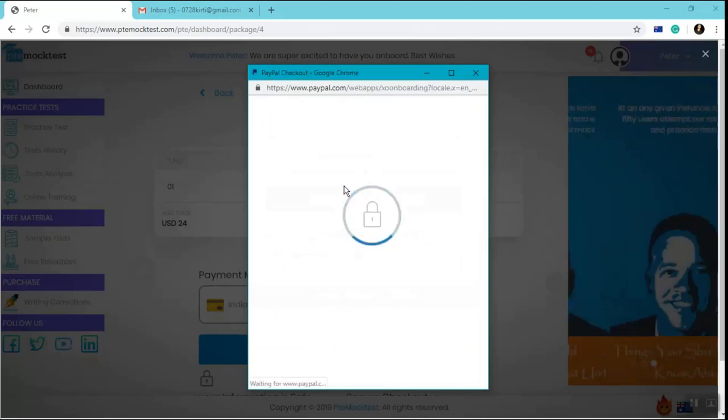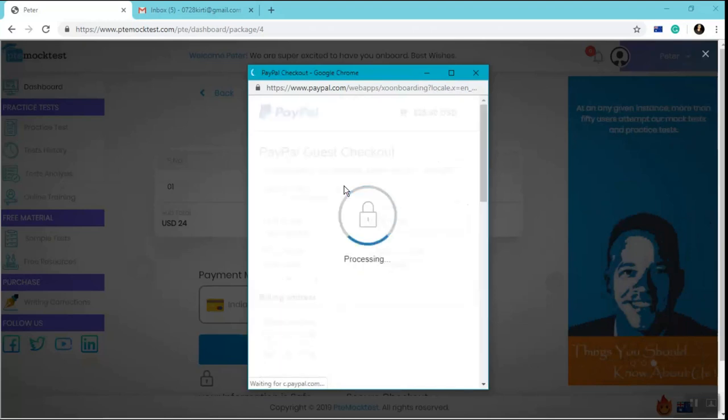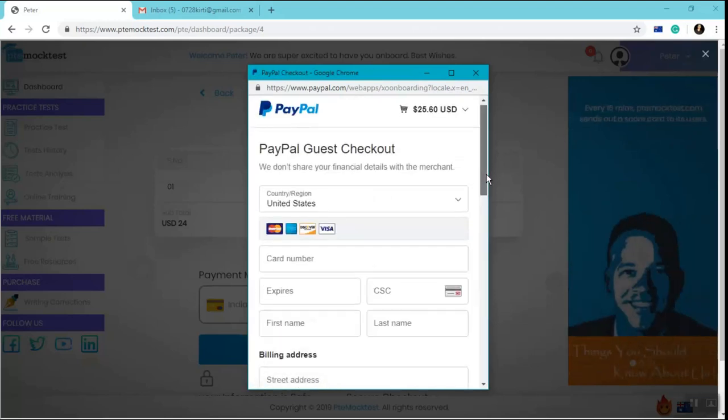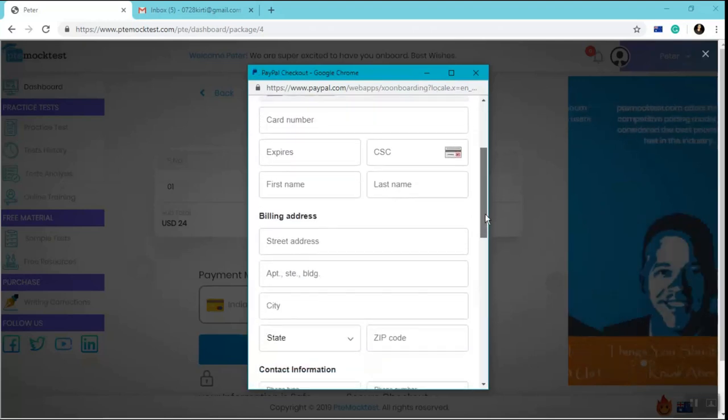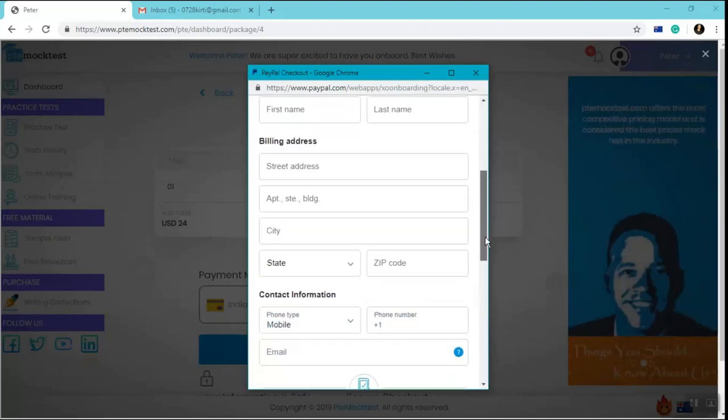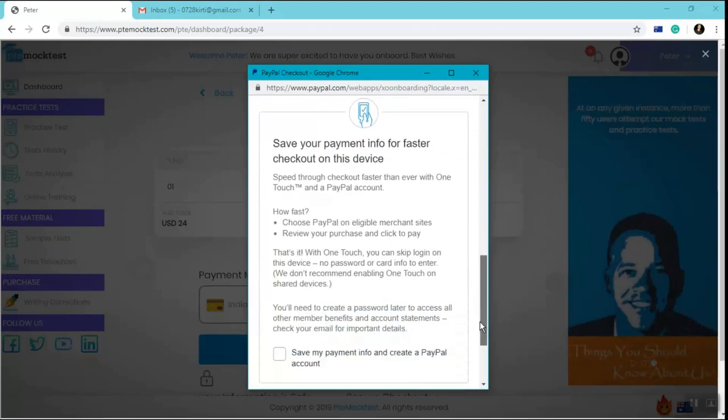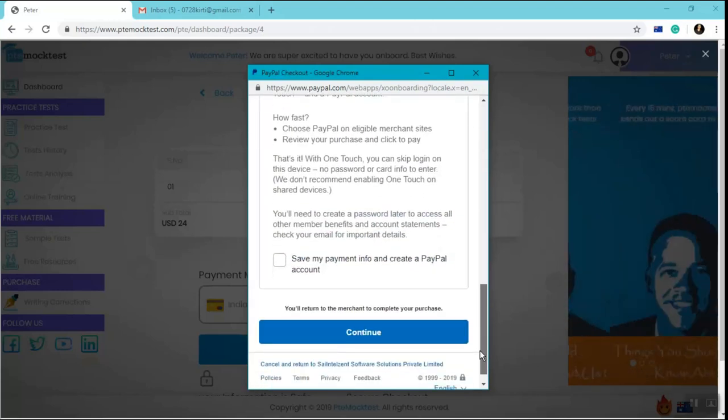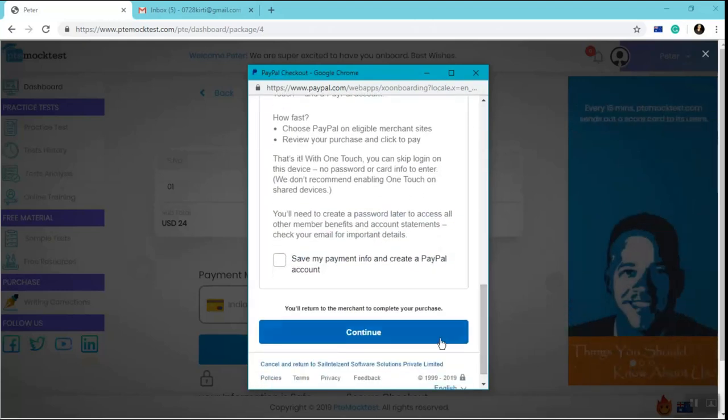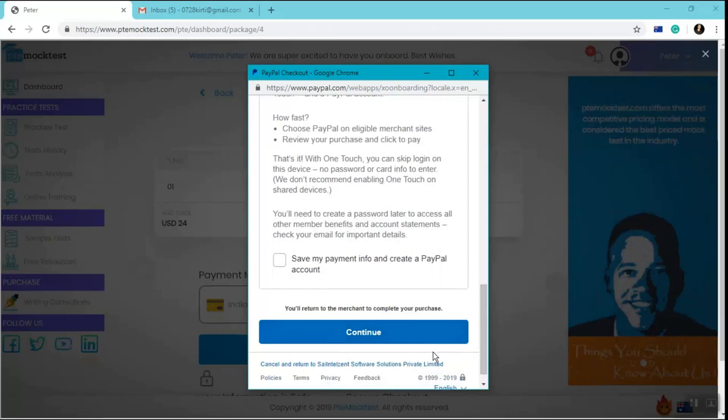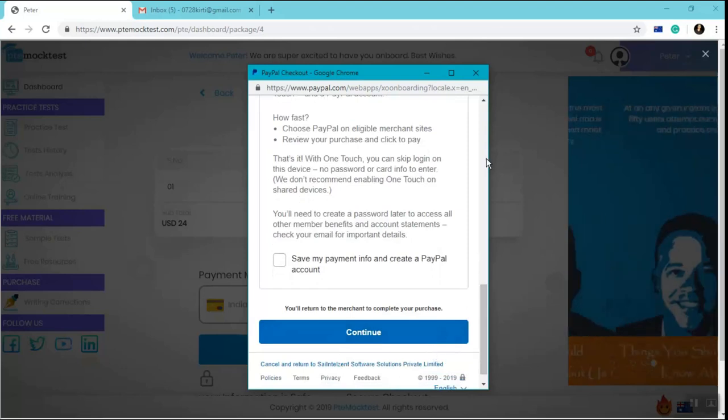Or you can just click on pay with debit or credit card. Once you click on pay with debit or credit card, you can fill in your necessary details for security and safety purposes and click on continue.